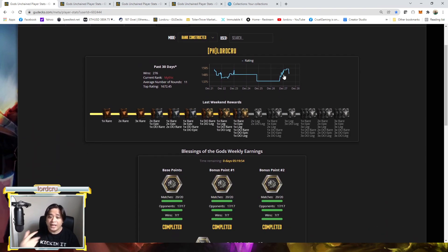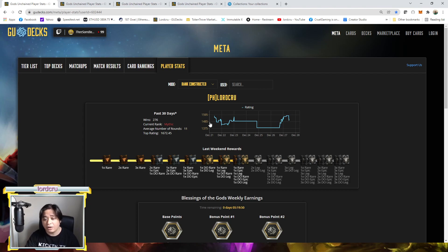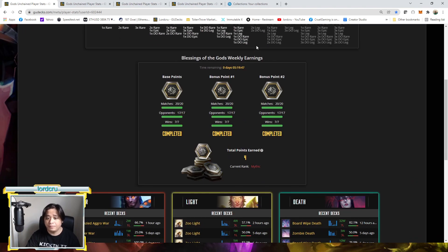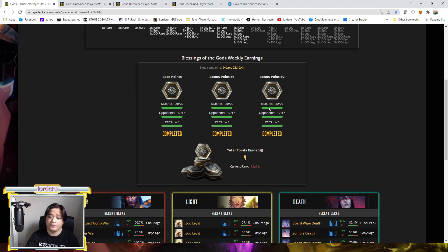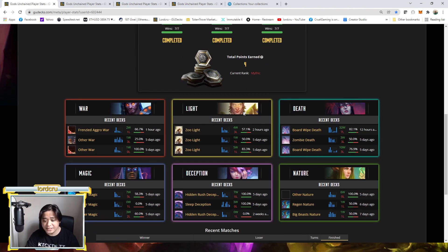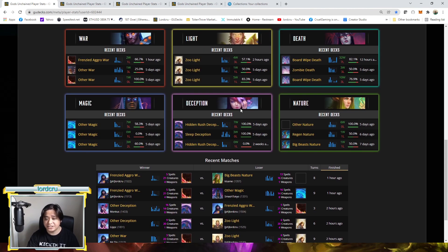So now based on here, geodex will tell you like how many win rates or how many wins you already have on the weekend rank. What will be your status on the blessings of the gods weekly earning if you manage to see your points here.